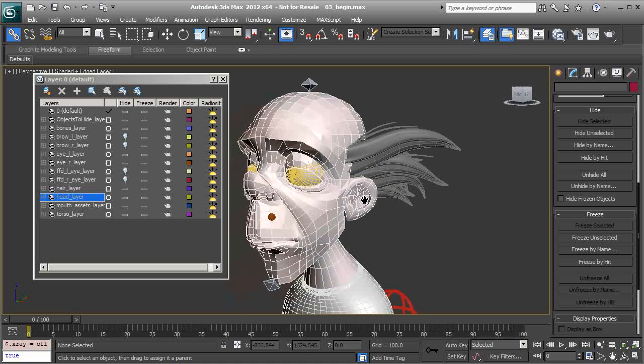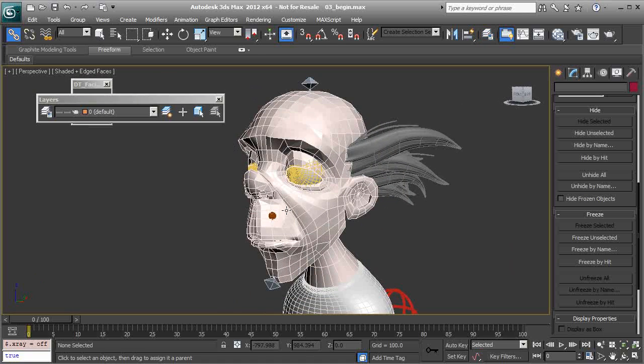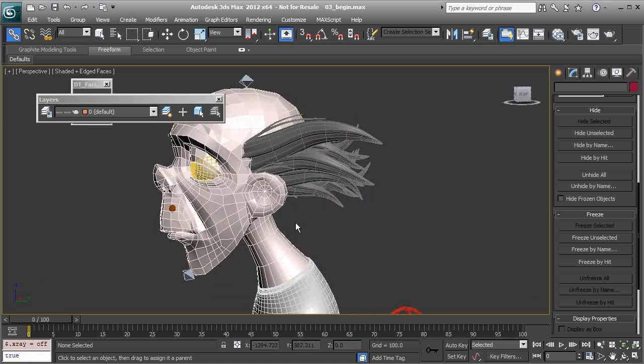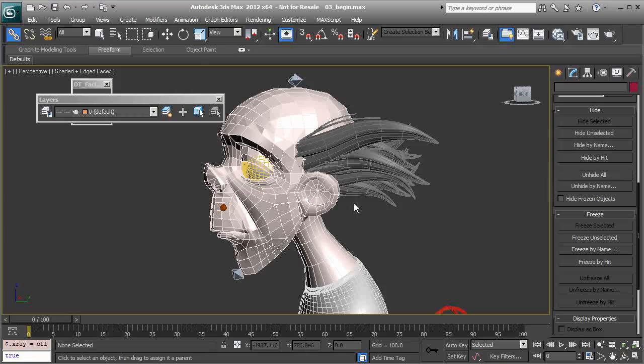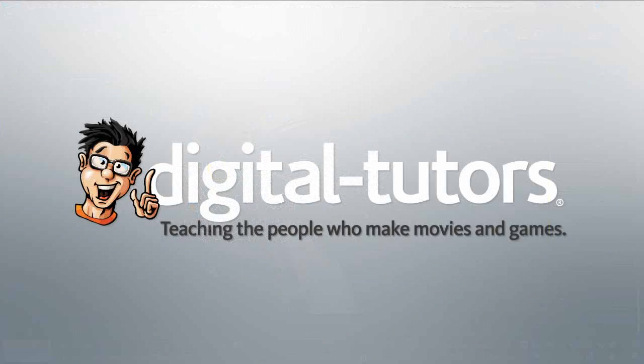Let's call this lesson finished. In the next lesson we are ready to start building control objects and we'll start with our neck control.